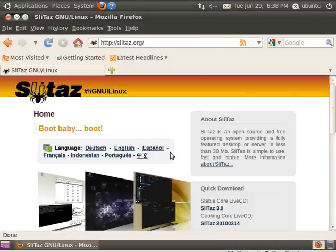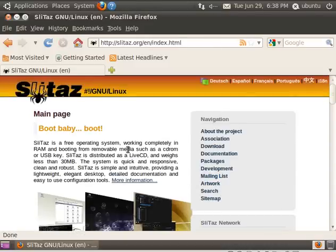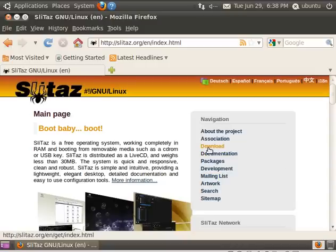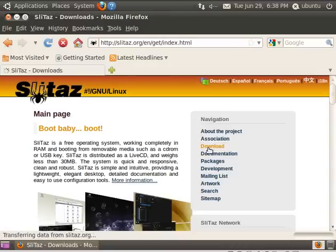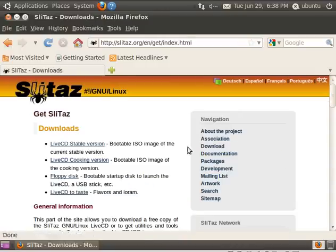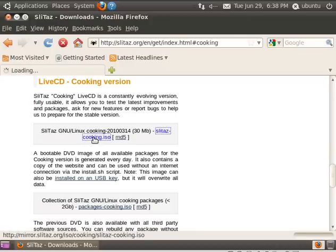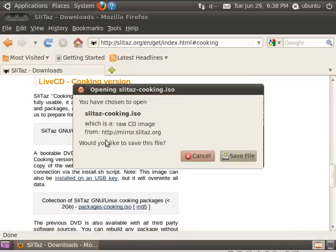Any hard drive that you would possibly be able to find would be way larger than you need to do this. So SlitTaz.org, I chose English. I'm going to Downloads. And I'm just going to choose their cooking version, which is their unstable version, but that's just what I'm choosing to work with here.